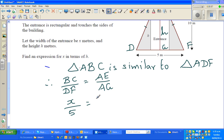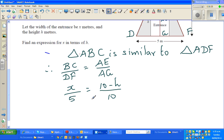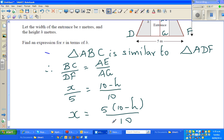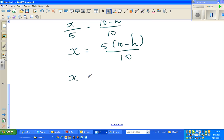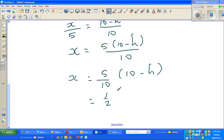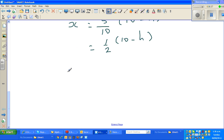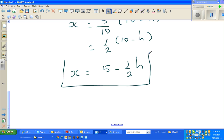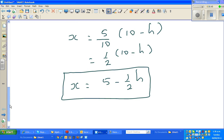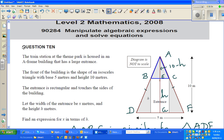So 10 minus h over 10. This gives us x equals 5 times (10 minus h) over 10, which simplifies to half times (10 minus h), or x equals 5 minus half h. This is one way of doing it, but sometimes you may not be able to see that the two triangles are similar. So I'm going to show a different way of doing the same example.